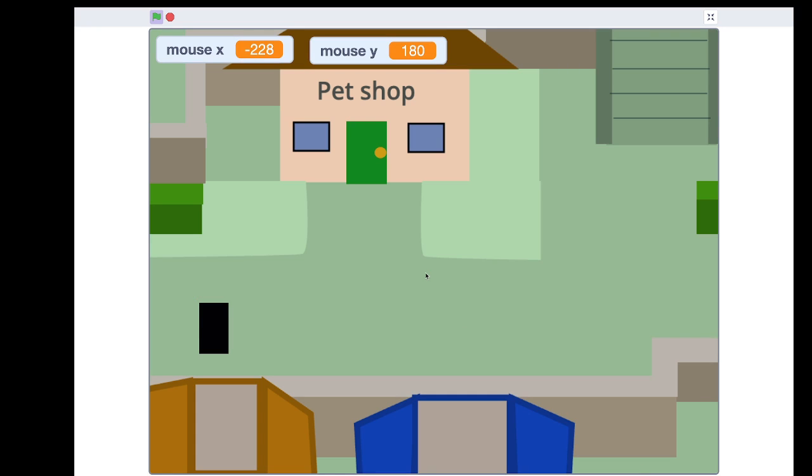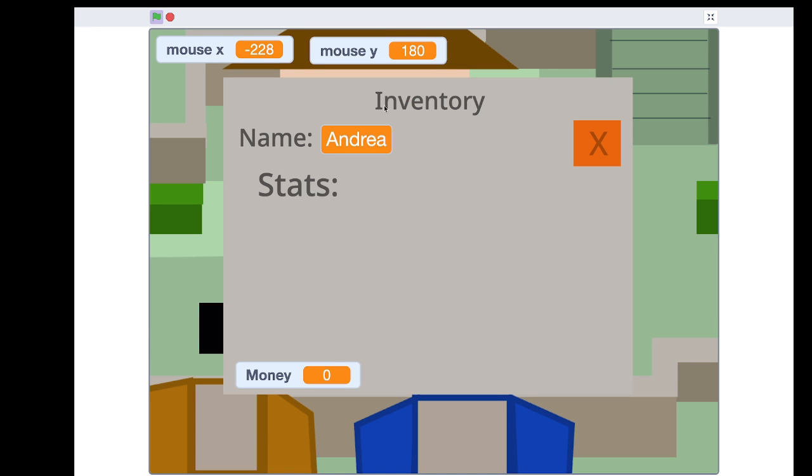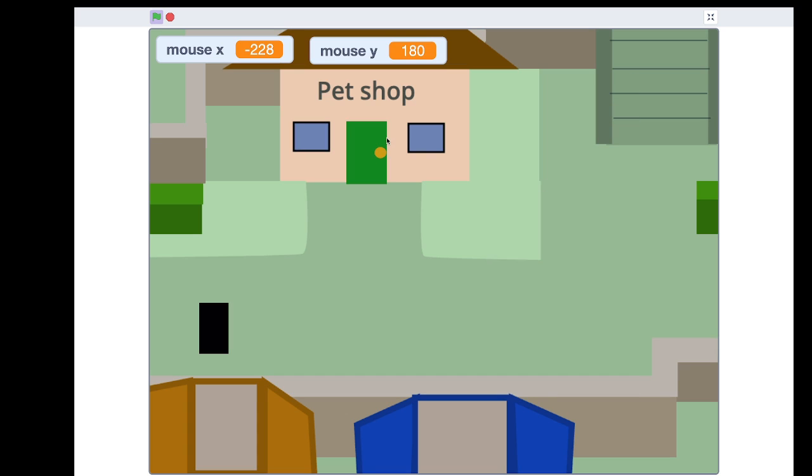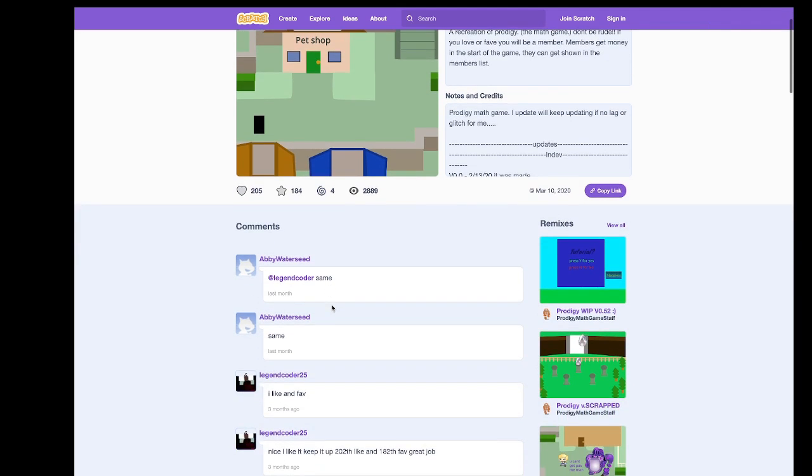This is so cute. I wonder how much effort it took to draw all of this. So where are we? What is this? This is our inventory and we have our stats and money. Let's go to the pet shop maybe? Where are we in this game? This is very confusing. Well, they did say it's a work in progress.